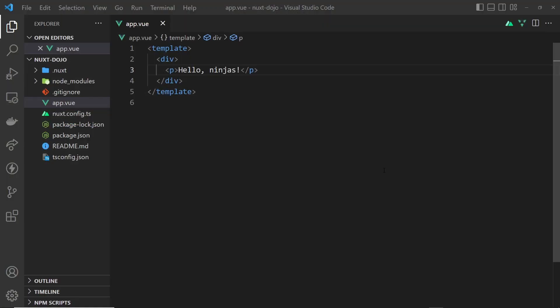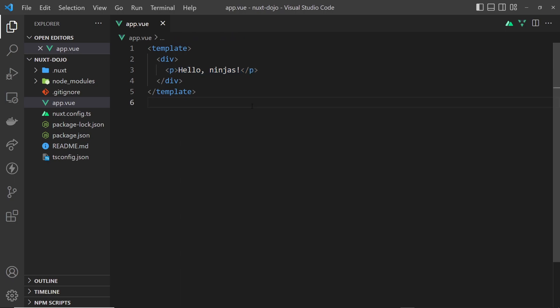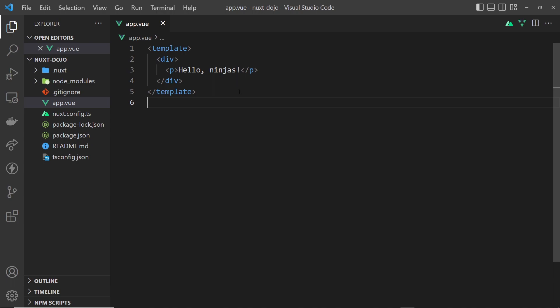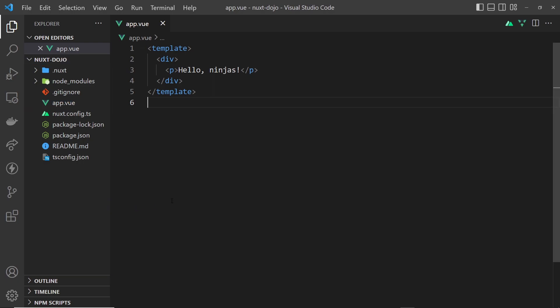Now we've created a Nuxt app, spun up the dev server to preview it in the browser, and edited the root app component. At the moment, the only content in our application is inside the app component - we only have this one page of content. So how do we add more routes and pages to the site which use different components and content? Well, Nuxt makes this really simple for us.